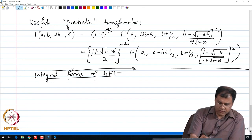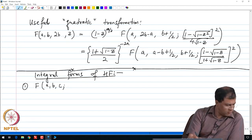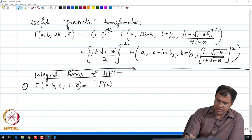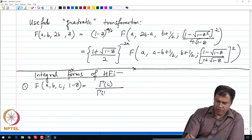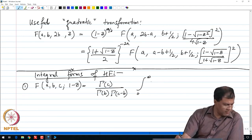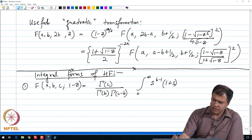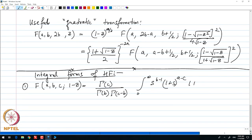The first form useful for us is: F(a, b, c; 1 − z) = [Γ(c) / (Γ(b) · Γ(c − b))] times the integral from 0 to infinity of s^(b−1) · (1 + s)^(a−c) · (1 + sz)^(−a) ds.